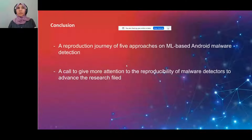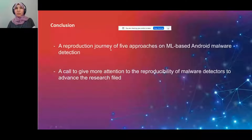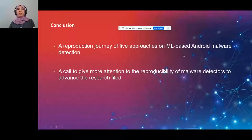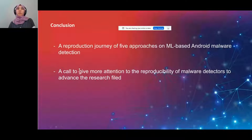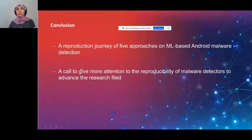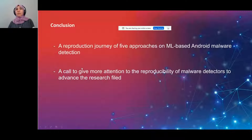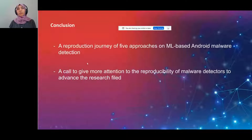In conclusion, we describe our reproduction journey of five machine learning-based Android malware detection approaches. We hope that we all learn lessons from this study and invest more in making our work reproducible.